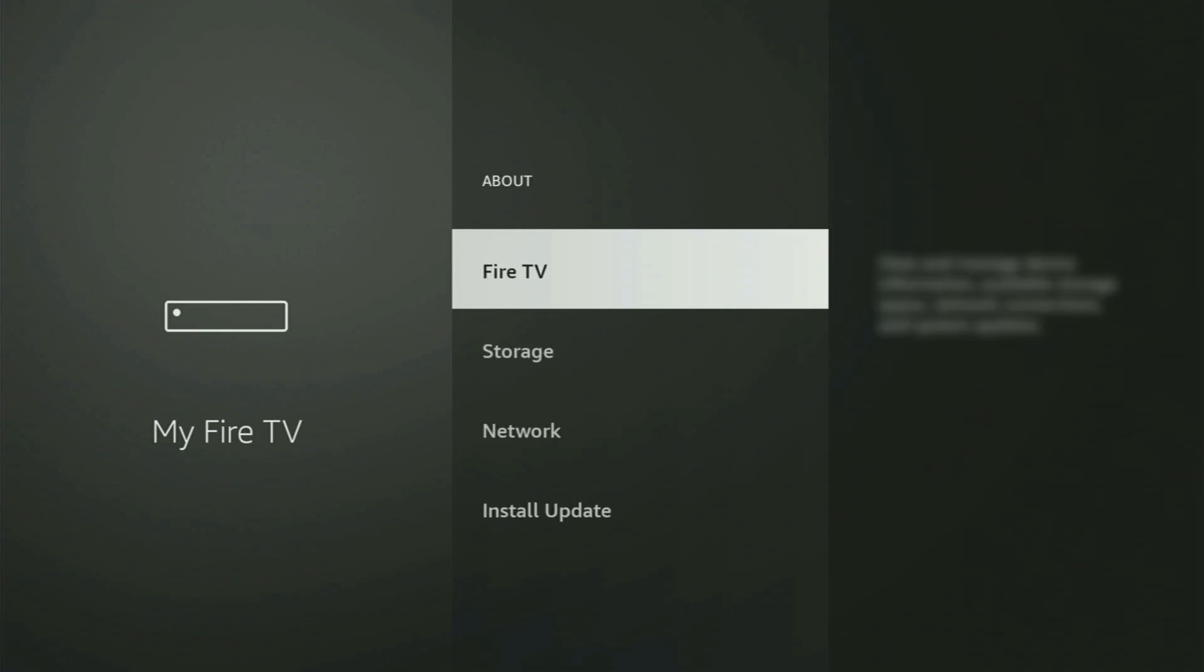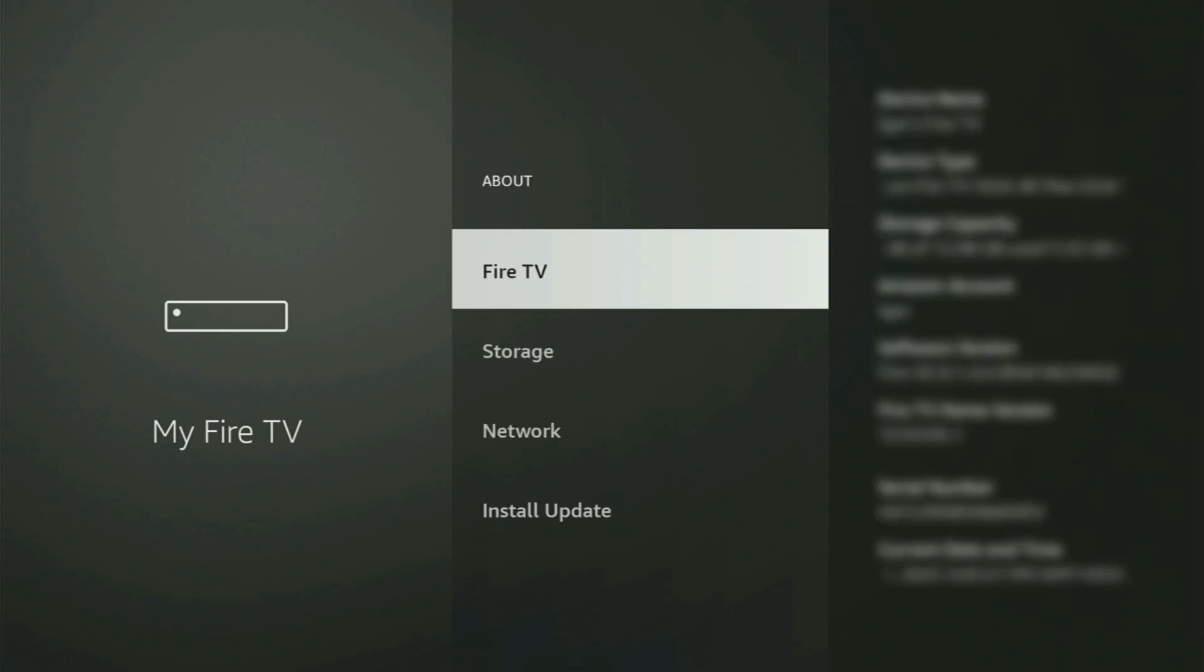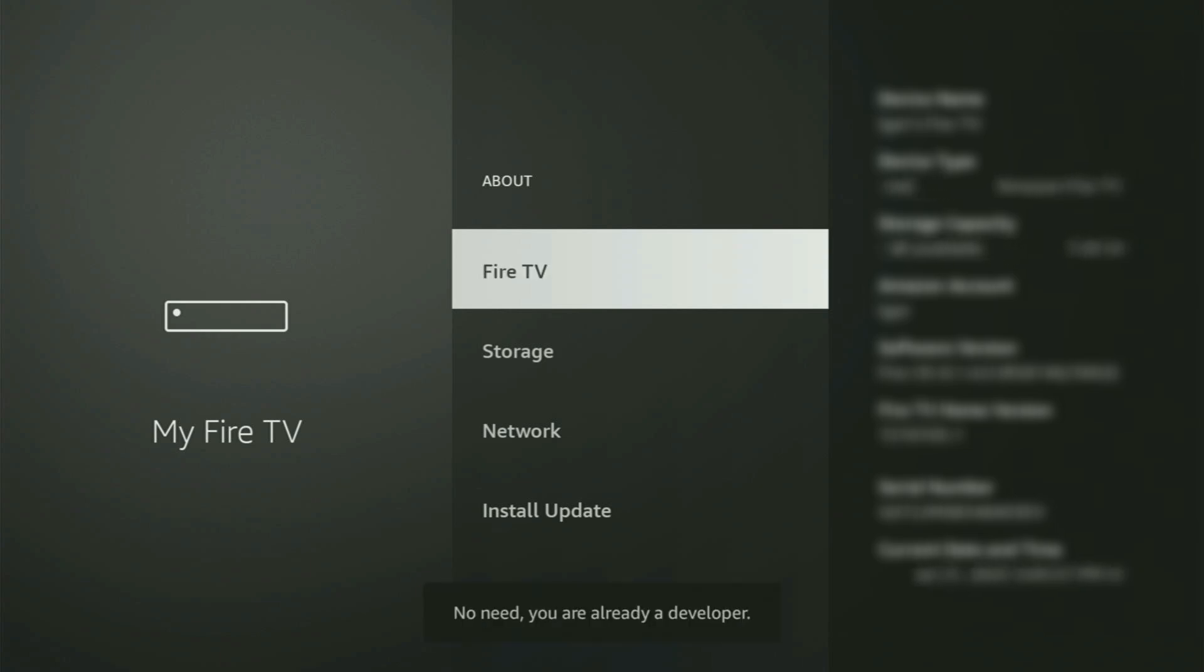Just go to About, select Fire TV Stick, and now you have to start clicking on the middle button on your remote. And do it fast. So let's do it. And as you can see, now for me at the bottom, it says no need. You are already a developer. That's in my case.